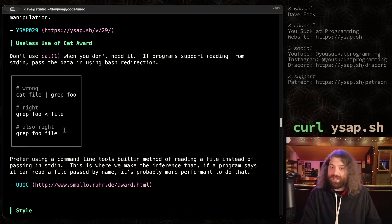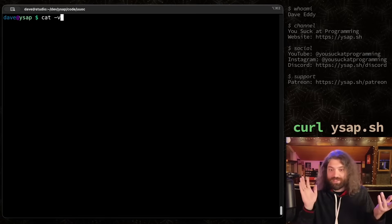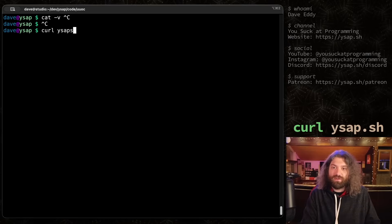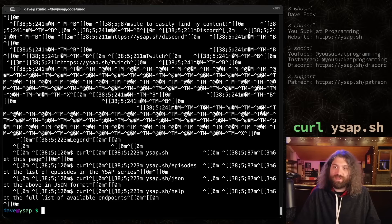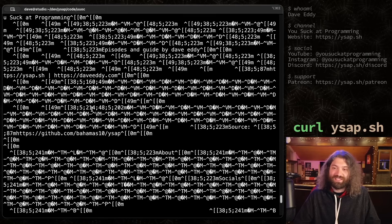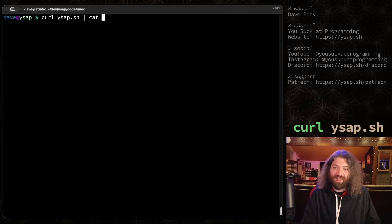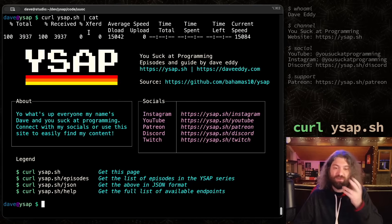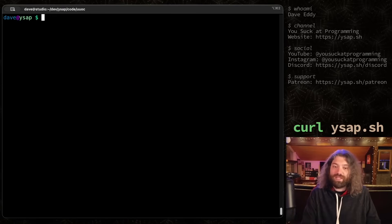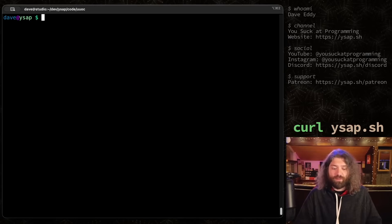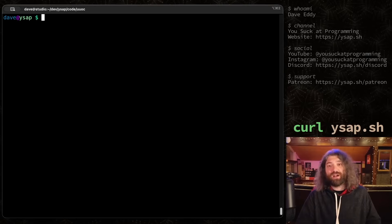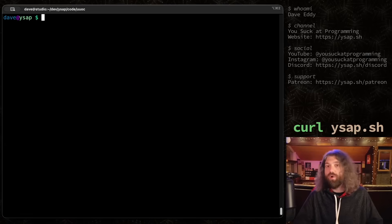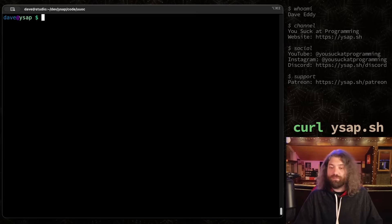This is where we make the inference that if a program says it can read a file passed by name, it's probably more performant to do that. That's not guaranteed. I will prefer this syntax when I'm writing my scripts because I want them to be consistent. But if I saw this script in a script, I'd be like, yeah, that's totally fine. If I saw this in a script, I'd be like, buddy, come on, there's better ways to do this. We can get better error checking. We can do way better things. So yeah, this is kind of like UUOC. This is what people mean when they say useless use of cat award. There are legitimate uses of cat. It can concatenate files together. There's all sorts of fun things you can do with cat. That's kind of my deep dive into UUOC.